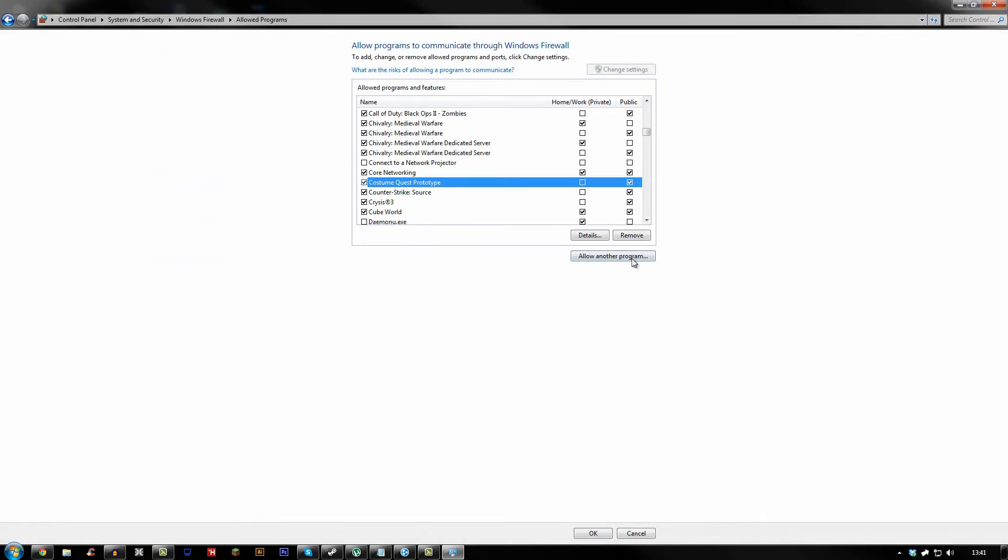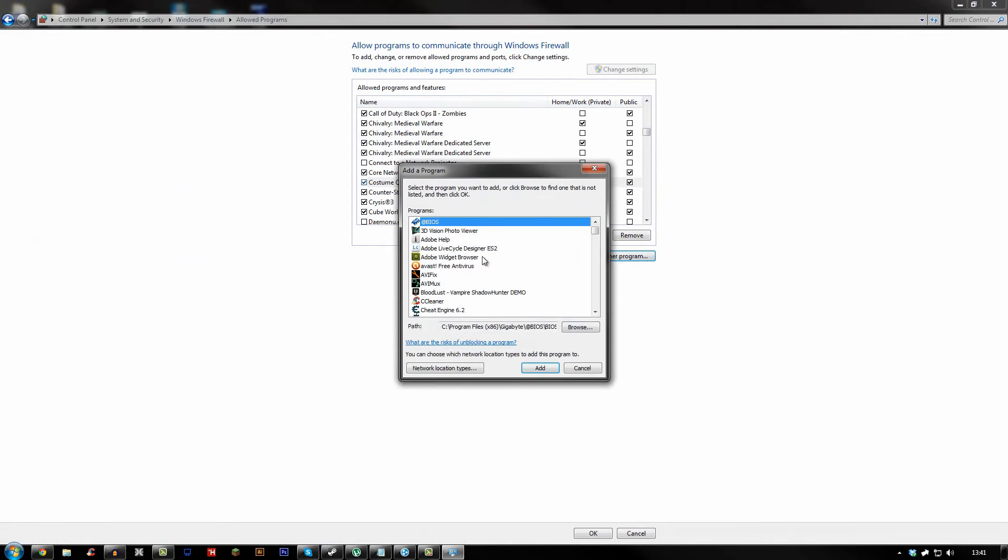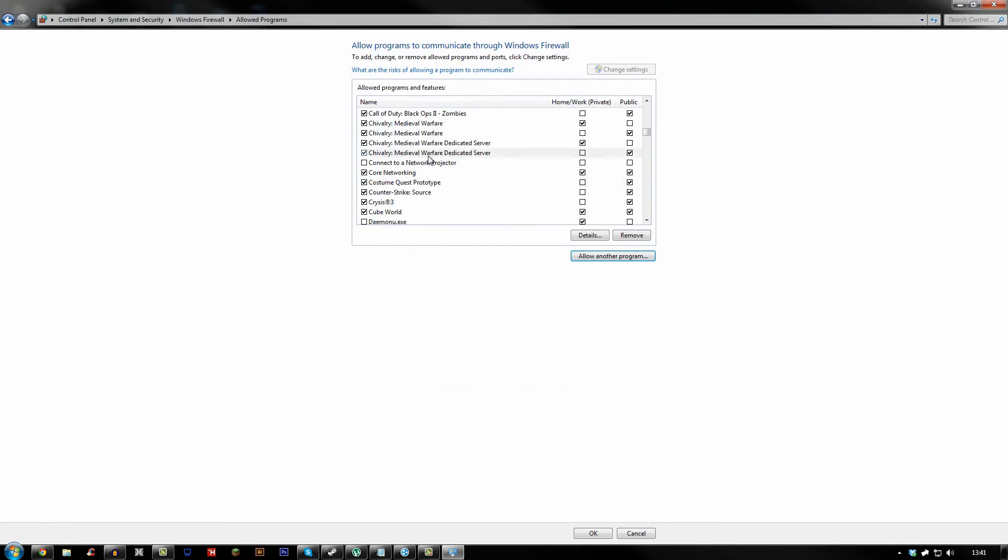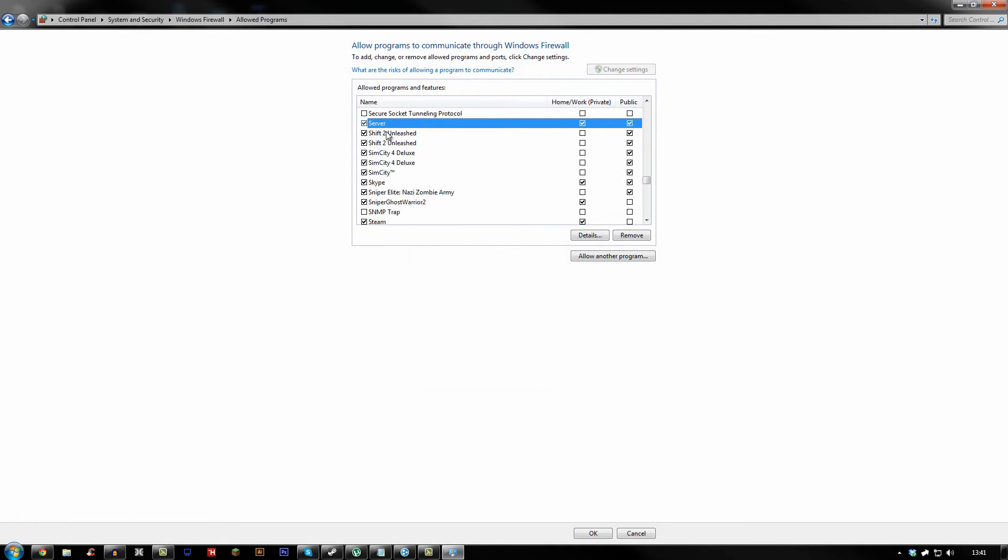Then you'll want to click allow another program, I think. And then press S and you'll see server.exe. This is for Autodesk, this is for something else. But if I click here, there's my server and it should either be in there or you should allow another program. You need to click home and public as well.